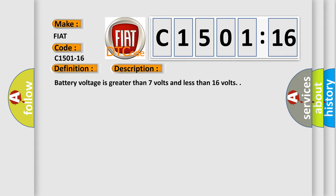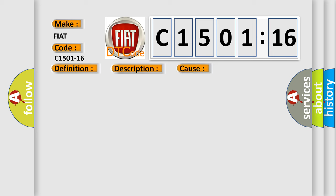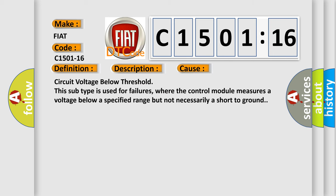Battery voltage is greater than 7 volts and less than 16 volts. This diagnostic error occurs most often in these cases: circuit voltage below threshold. This subtype is used for failures where the control module measures a voltage below a specified range but not necessarily a short to ground.